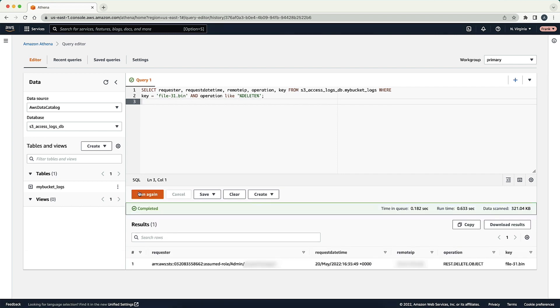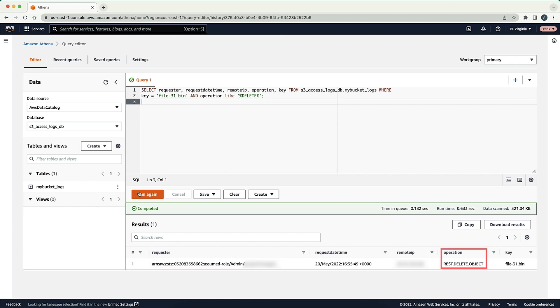As we look at the results of this query, we can see the ARN of the requester who deleted the object from the bucket on May 20, 2022 at 1635 UTC.